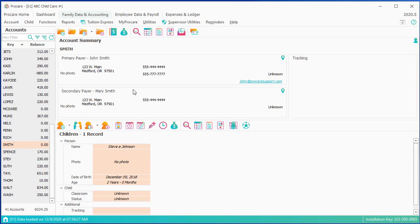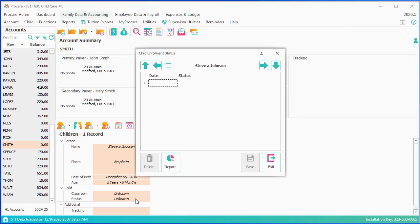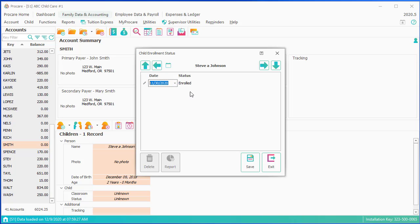His classroom and status are unknown. Status is important in ProCare because that's how you will know the enrollment status. I want to just double-click right on here. We're going to say that he was enrolled, let's say, as of last Monday. I can save. You can also do future enrollment statuses if you want.